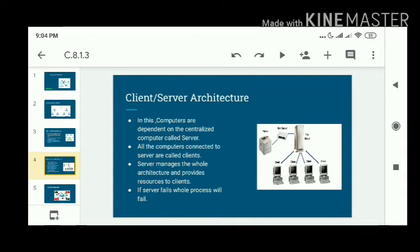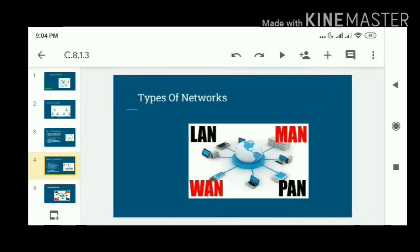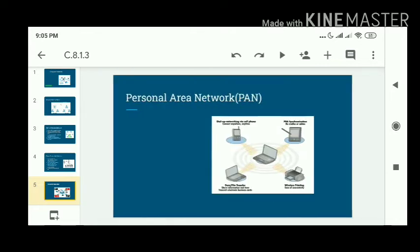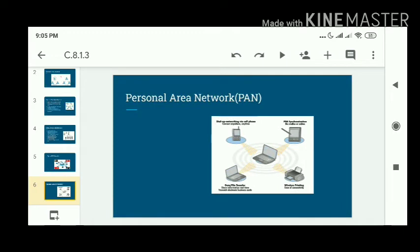This is the limitation of client-server: the whole process depends upon the server. Now, the other topic is the types of networks. There are different types of networks — LAN, WAN, MAN, and PAN.